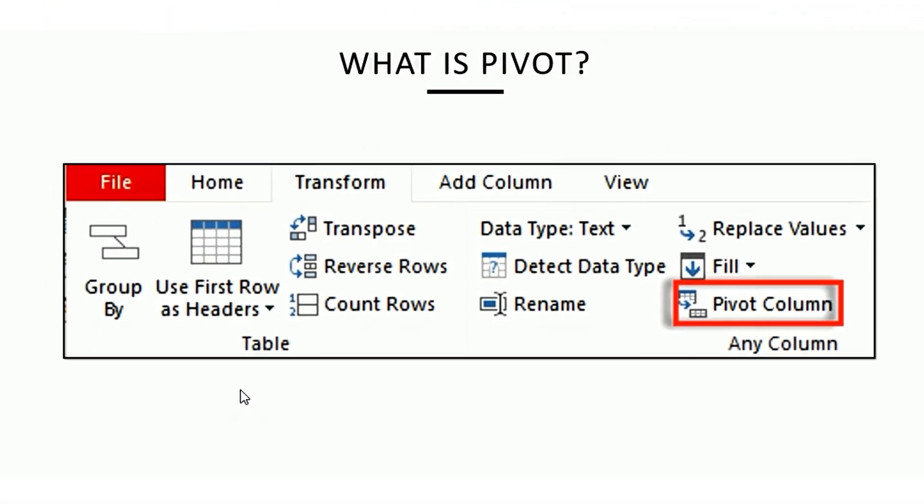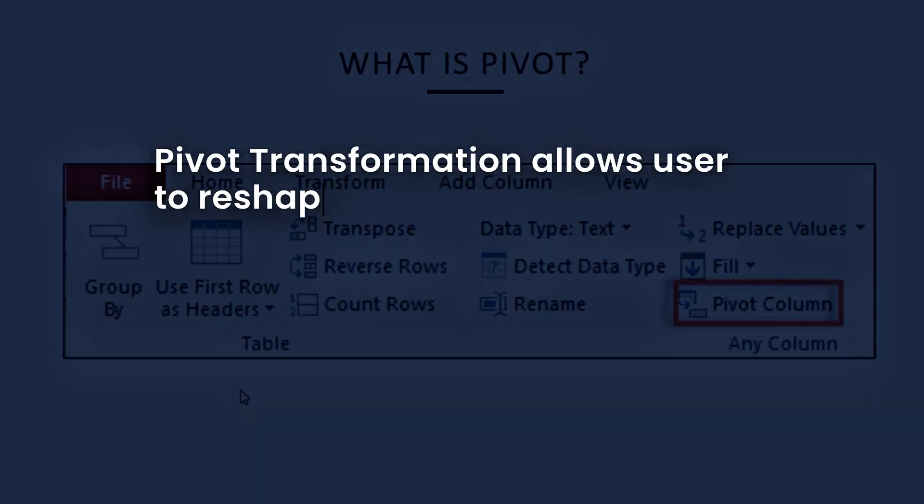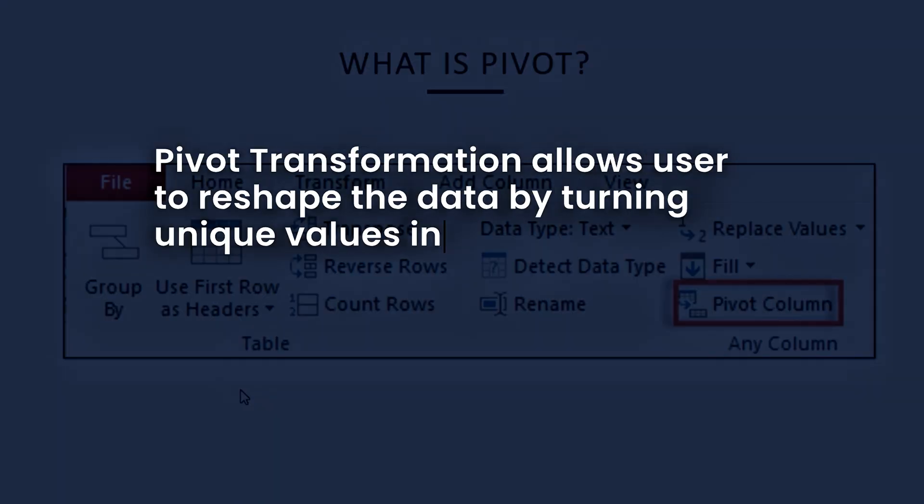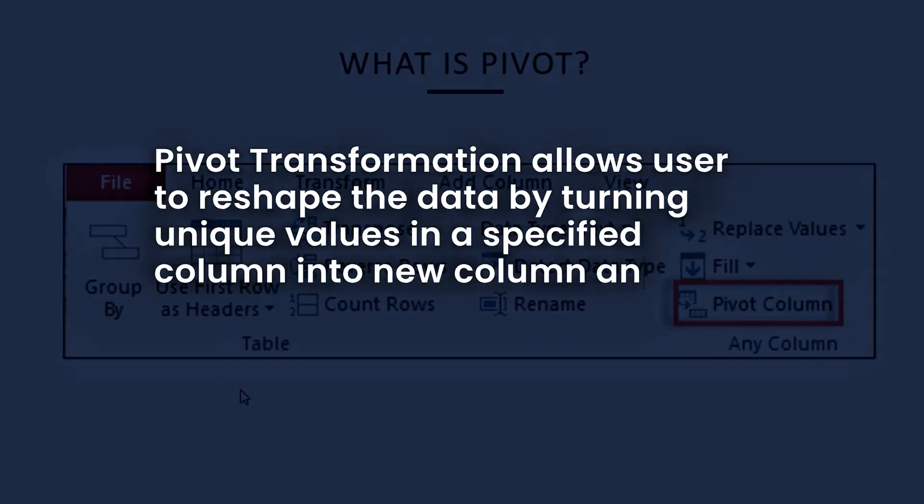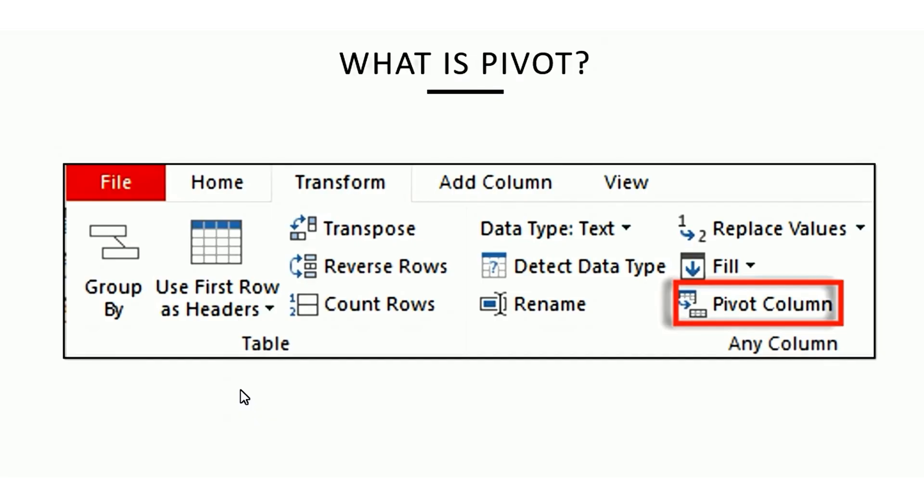Let's define what is pivot data. Pivot transformation allows user to reshape the data by turning unique values in a specified column into new column and aggregating the data in other column. Pivot helps to widen data to build a report or a table.